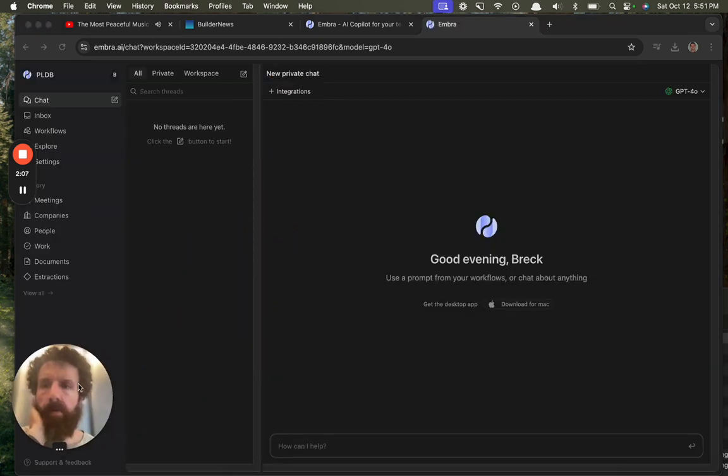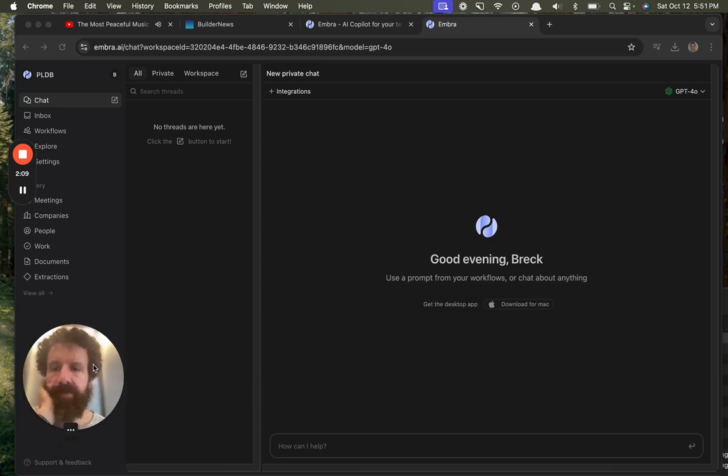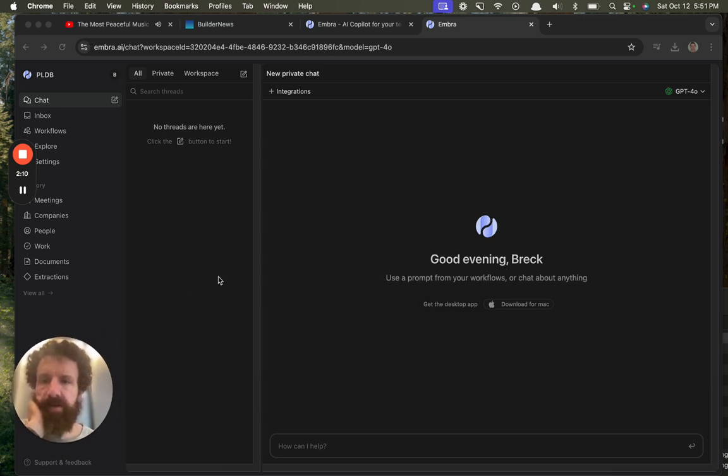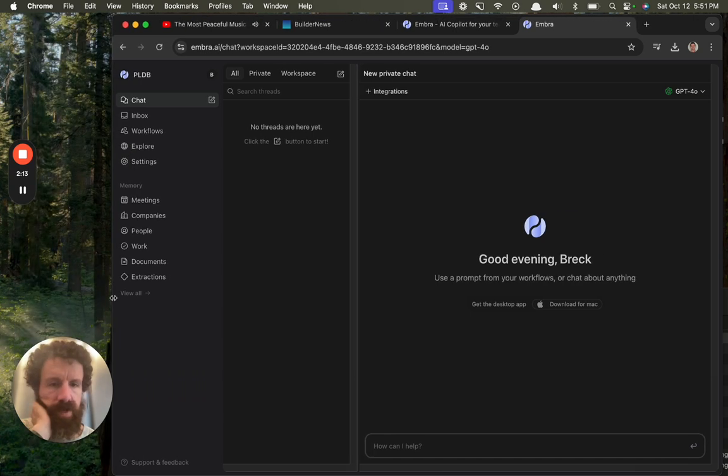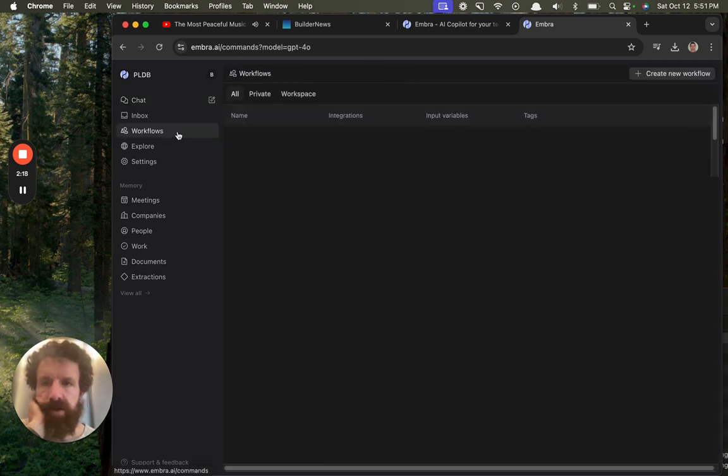All right. Oh wow, it's a web app. Beautiful. I don't even have to download anything. Okay. Good evening. Use a prompt from your workflow to chat about anything. Okay, let's go. Let's create a workflow.